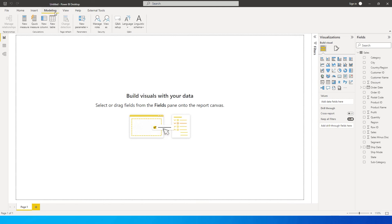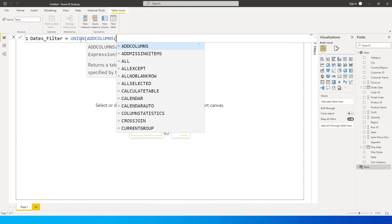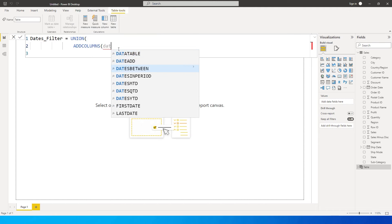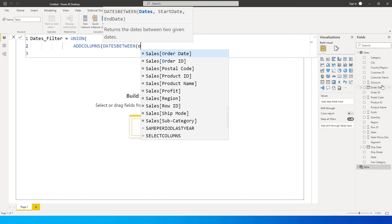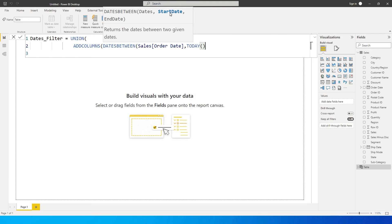I'm going to go to the Modeling tab and click on 'New Table'. We'll call this table 'dates_filter'. I'm going to use the UNION function, and then ADDCOLUMNS. Inside ADDCOLUMNS, I'll use the function DATESBETWEEN, entering the order date from the sales table as the column, with a start date of TODAY minus 7, and an end date of TODAY.